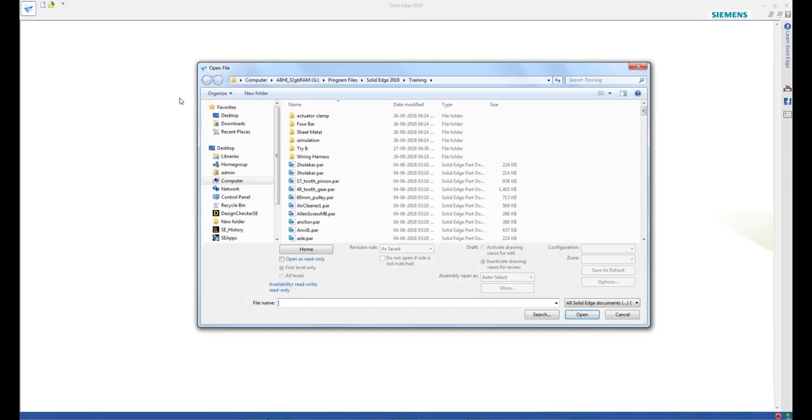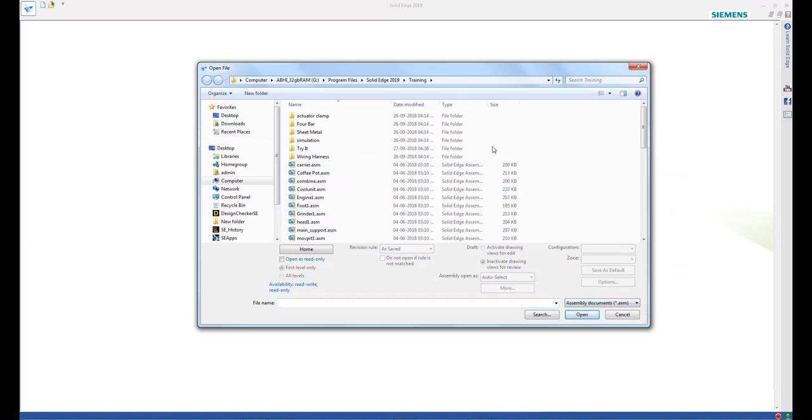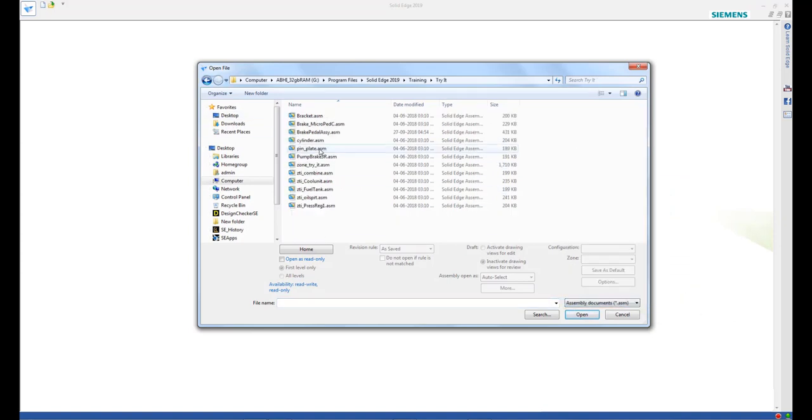From the list at the bottom of the dialog, select assembly documents, then select the break pedal assembly file from the training folder.